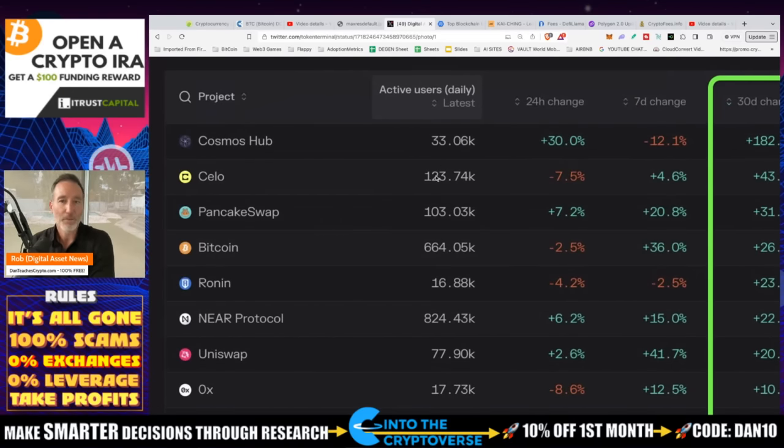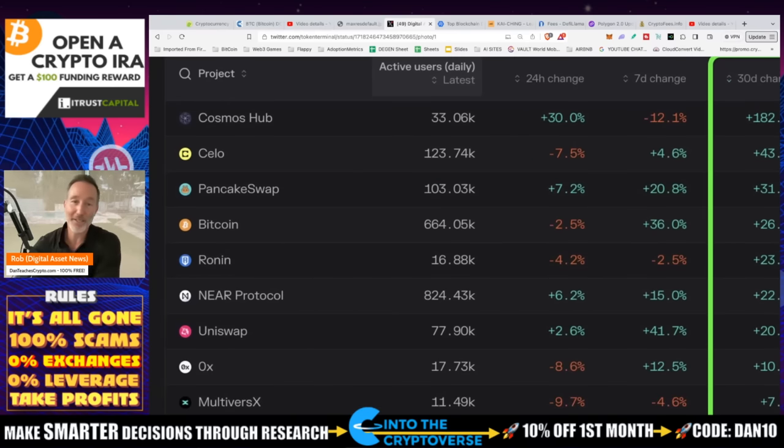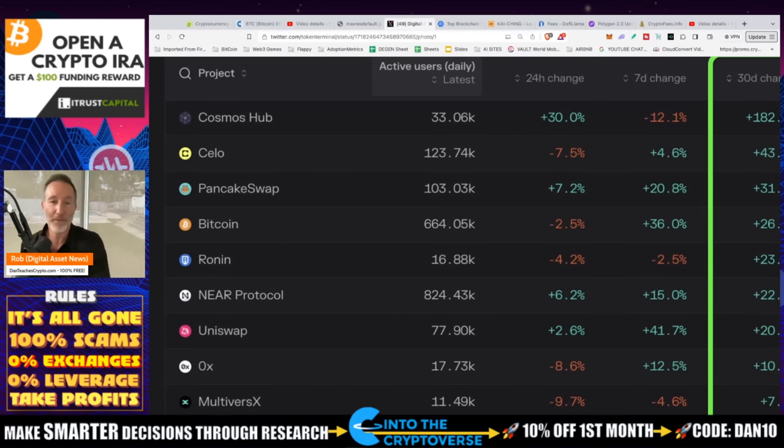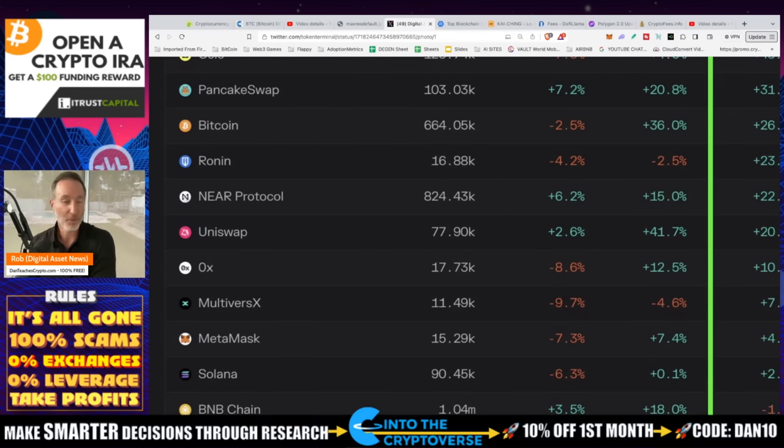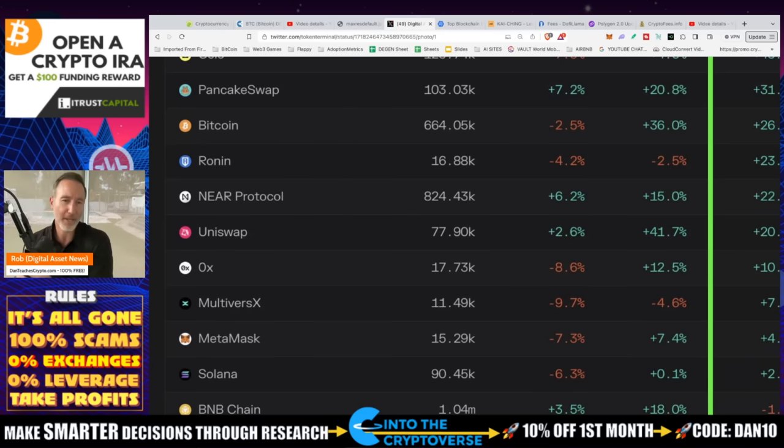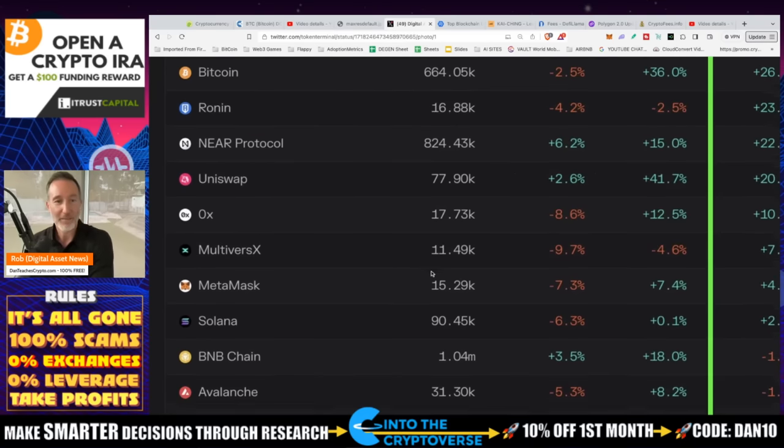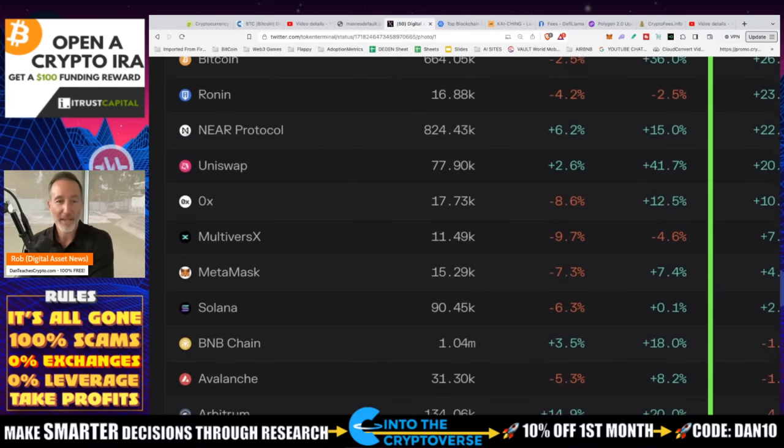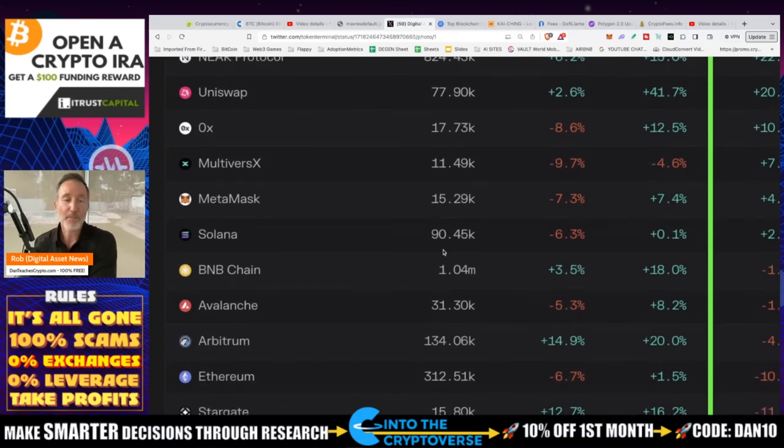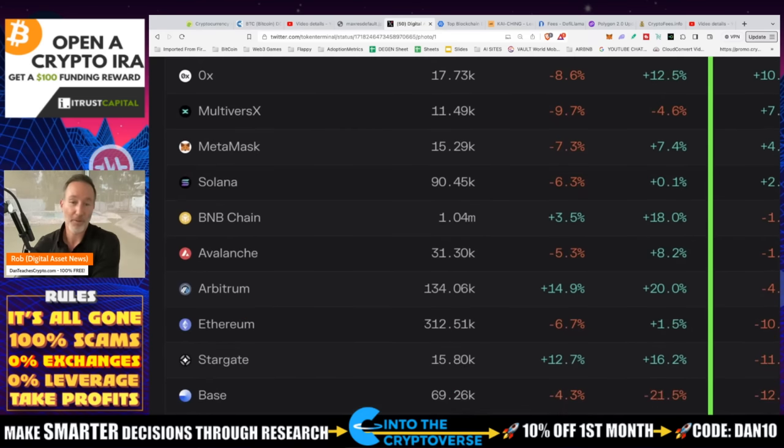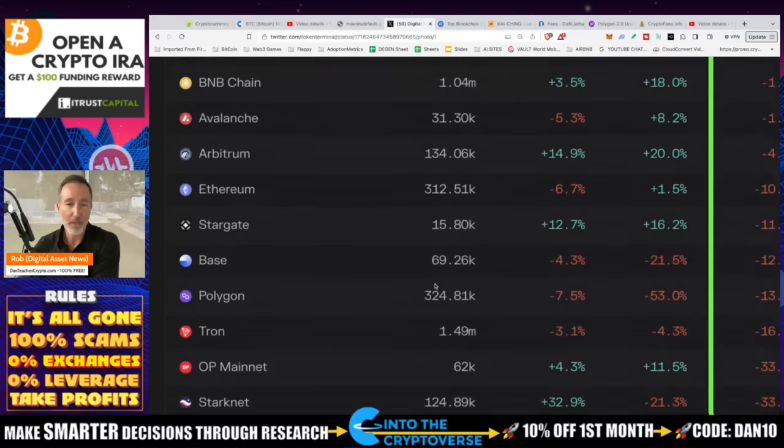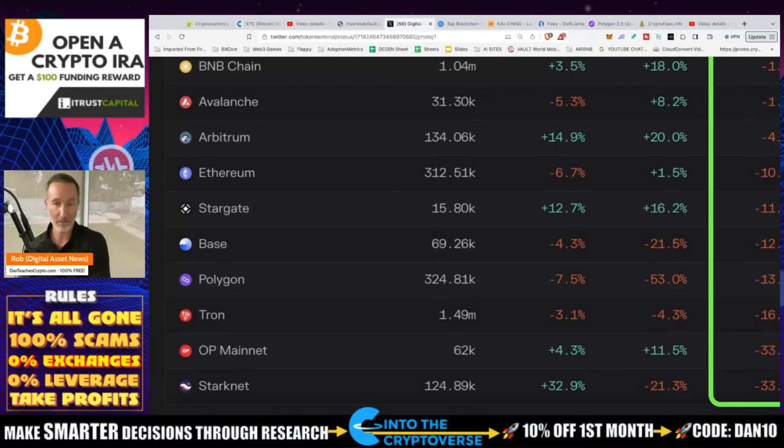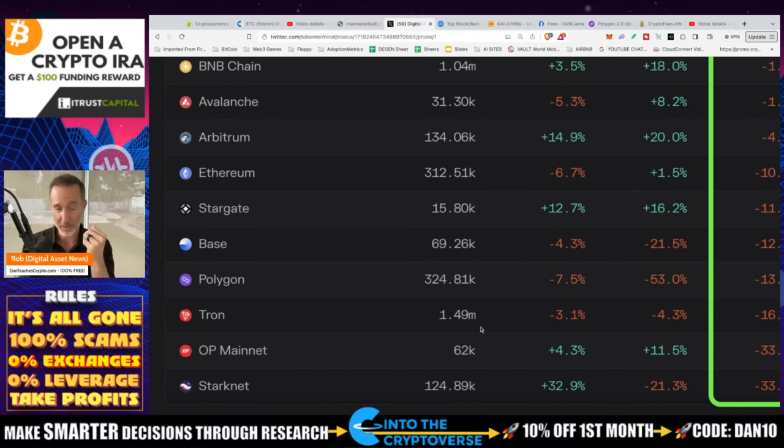Anyhow, so we're taking a look at these active users, 182% 30 day change, which is pretty good. But then when I took a look over here and I see this active users per day, Cosmos does pretty good. 33,000. Look at Celo, 123,000 active daily users. PancakeSwap, 103,000. Bitcoin, 664,000. Near, again, the one that I think is awesome, 824,000. Uniswap has a great utility. If you want to get all those crazy degen plays, you need to go to Uniswap or some other DEXs. 77,000. Zero X, Multiverse X, nothing. 11,000. MetaMask. Solana, almost 100,000. Pretty good. And look at BNB chain, 1.04 million. That's a boatload. Arbitrum, one of my favorites, 134,000. Ethereum 312. Let's see. Polygon, again, great for gamification. L2. Well, it's actually a side chain. 324,000. And Tron at 1.49 million.